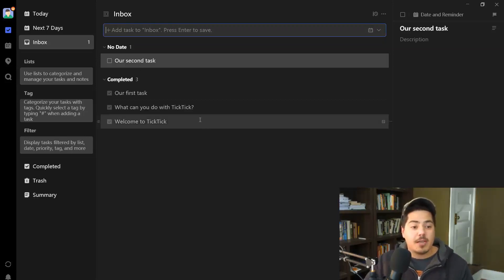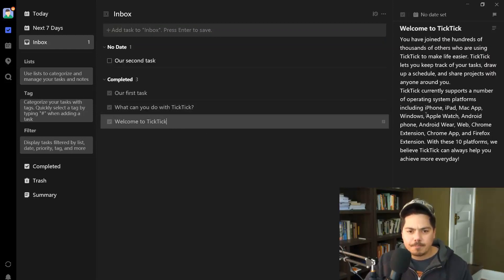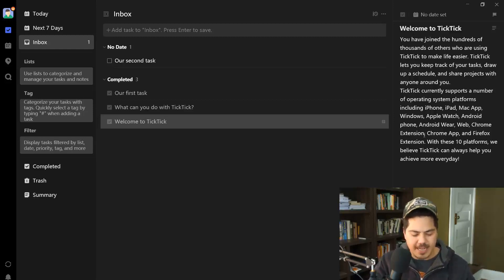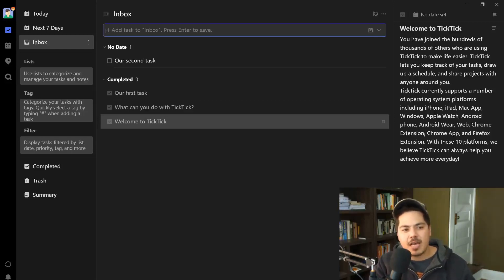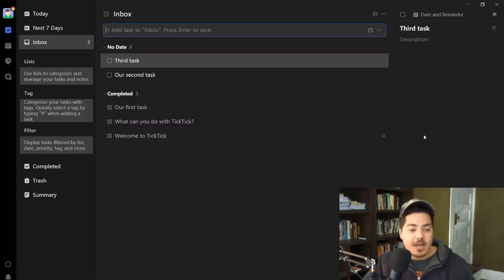Another way: if you're viewing a task and something sparks an idea, you can use the keyboard shortcut Ctrl+N within TickTick. That takes your cursor right back up to the input task box. You type the description — 'Third Task' — and hit Enter. Pretty easy.